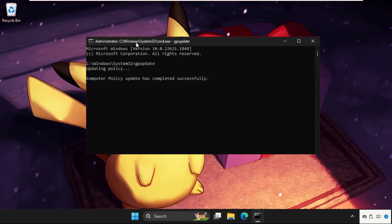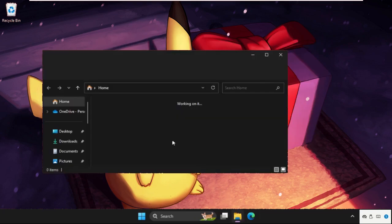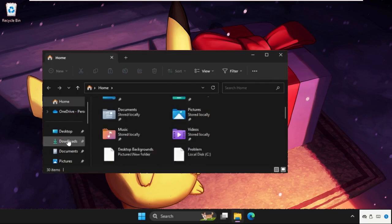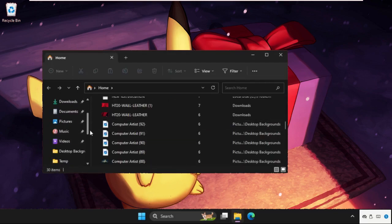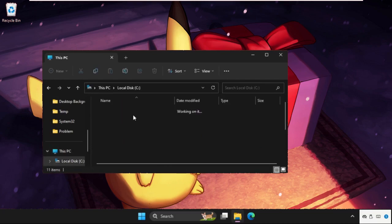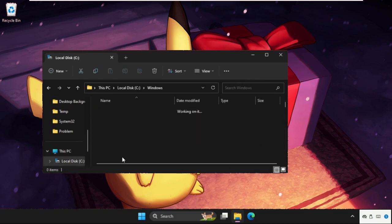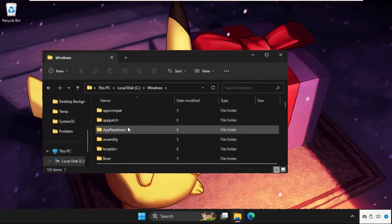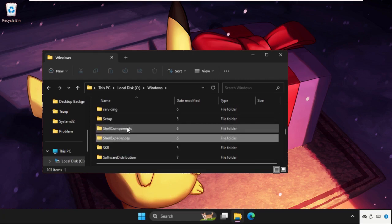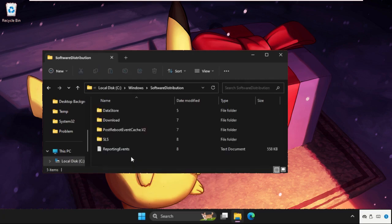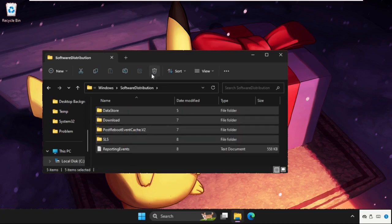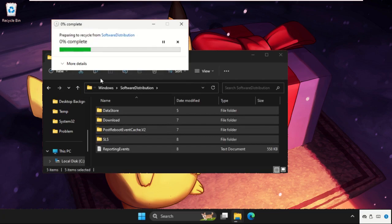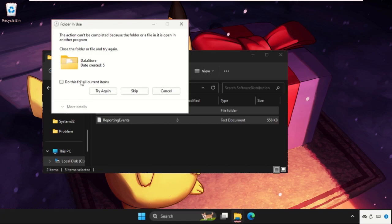The last method: open File Explorer, go to This PC, open C drive, open Windows folder, then we need to find the Software Distribution folder. Here it is, open it. We need to select all these files and simply delete them all. Click on Continue.